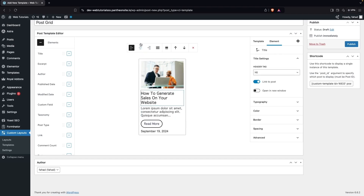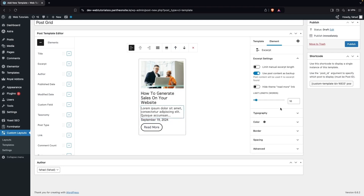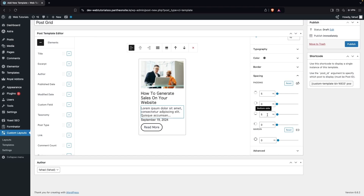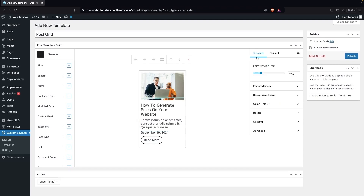You can also reorder elements using the arrow buttons. I'll move the published date above the link by clicking the arrow. Then I'll add a little spacing to the bottom as well. That looks good now.